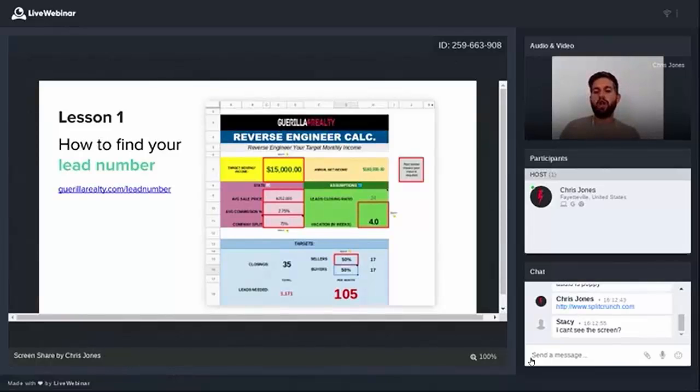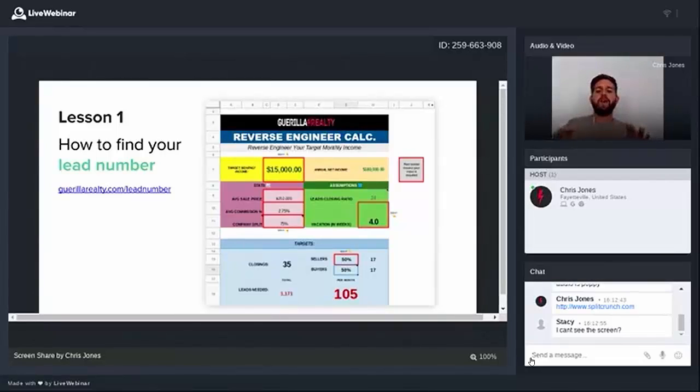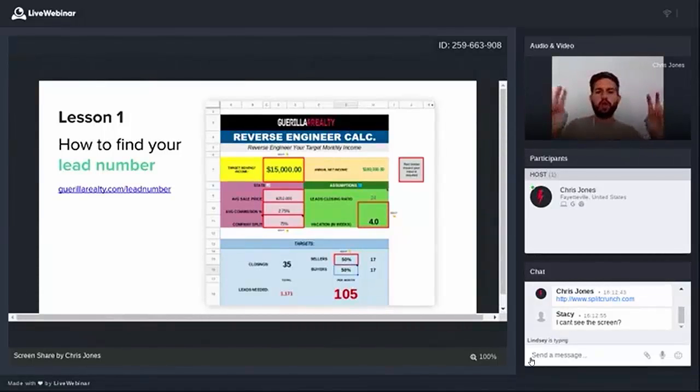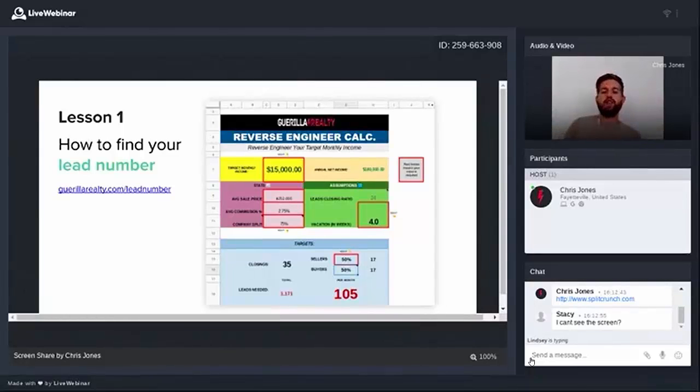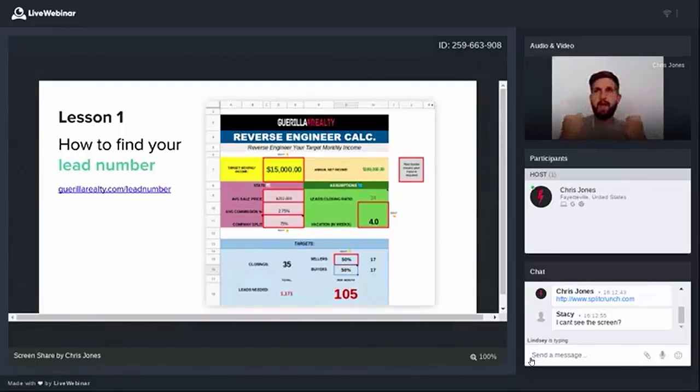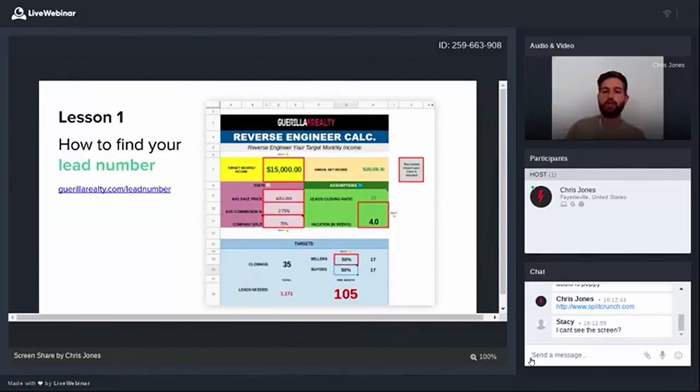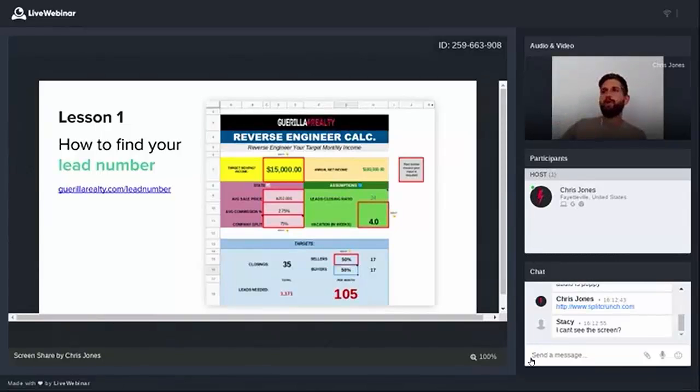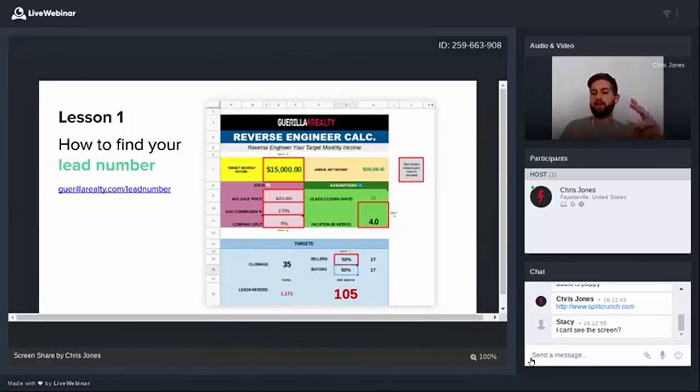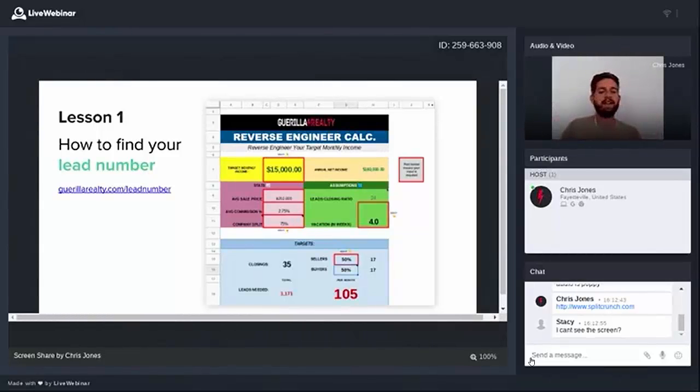But if you come at your business from a different approach using this reverse engineer calculator, you should be able to plan a vacation. And more importantly, you should be able to take control of your business and your marketing so that you always know where your next deal is coming from. So once you've filled out all of this and figured out what percentage of your business you want to come from buyers versus sellers, it's going to work backwards and help you figure out what are the ingredients that are going to go into making that a reality.